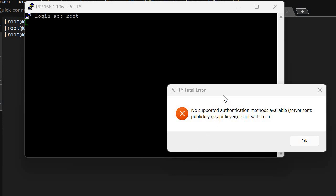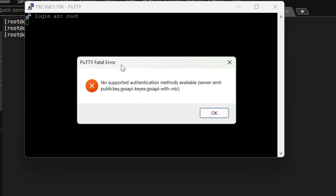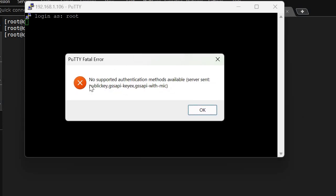Hello friends, welcome back to the channel. Today we will talk about this error we are seeing: 'No supported authentication method available, server sent public key with mic.' So why are we getting this error?